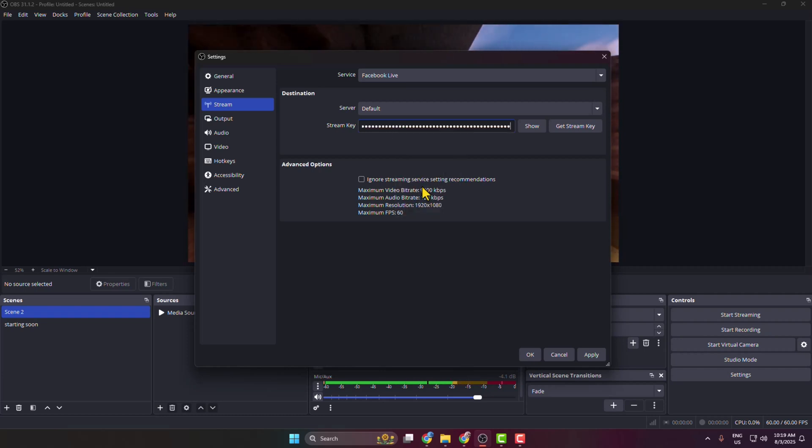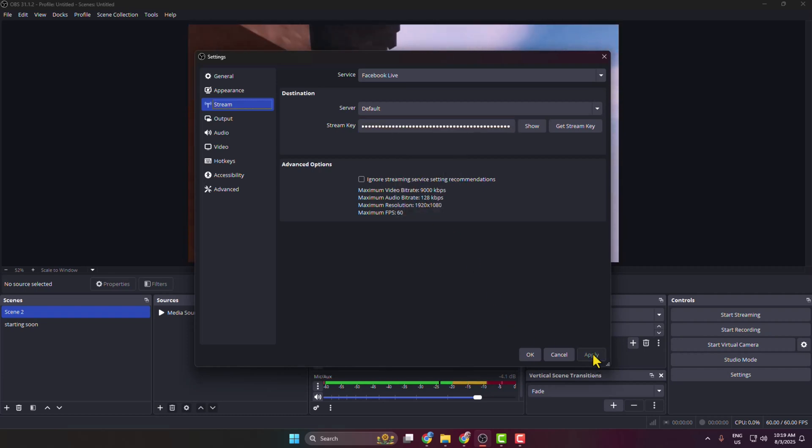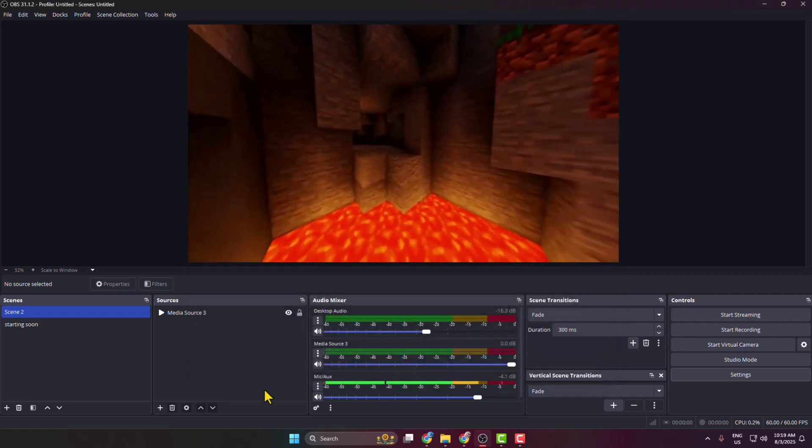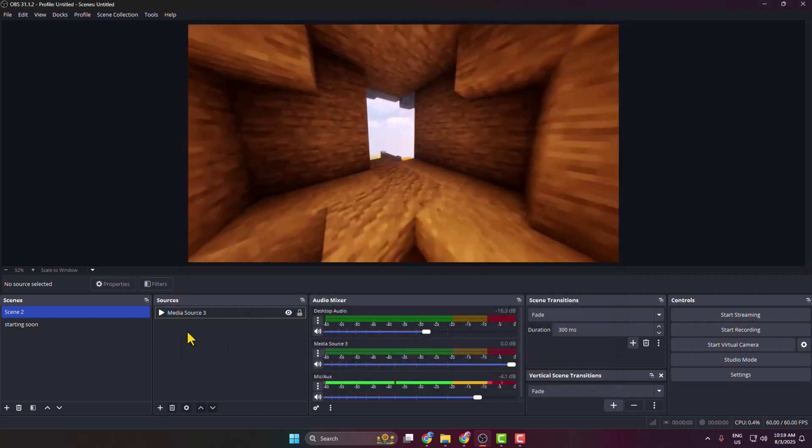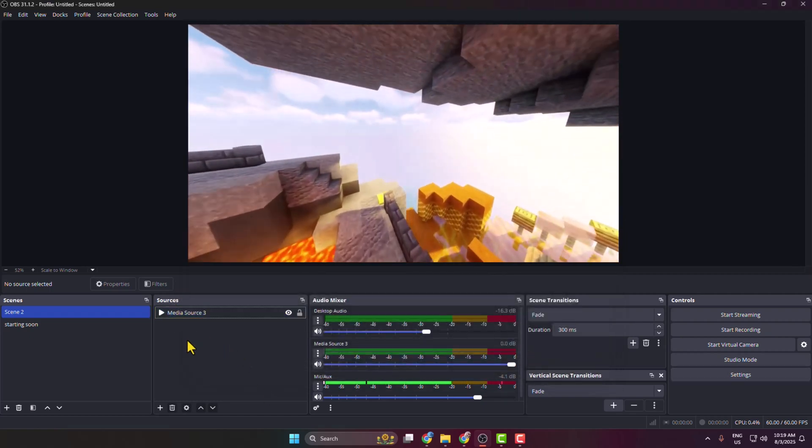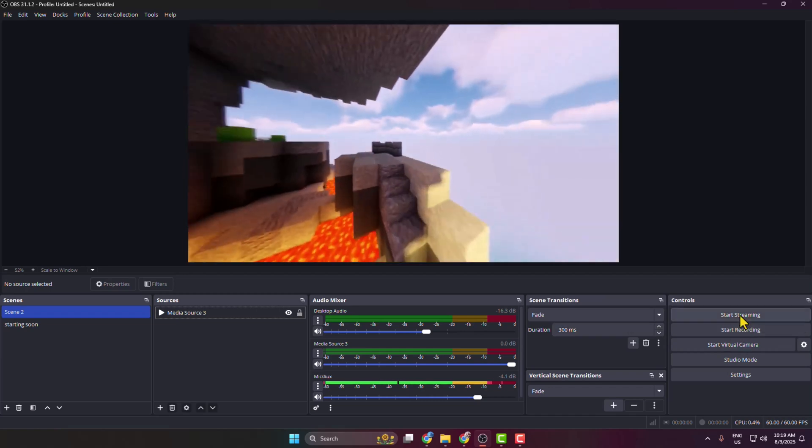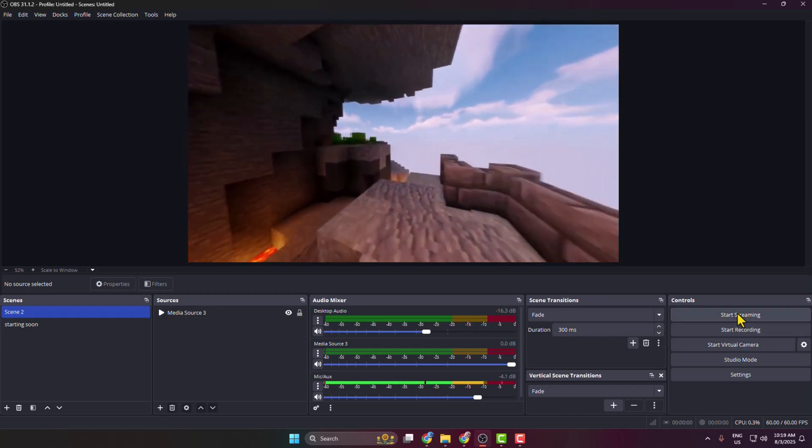Then click on apply and okay. And now add your video and audio sources and then just click on start streaming.